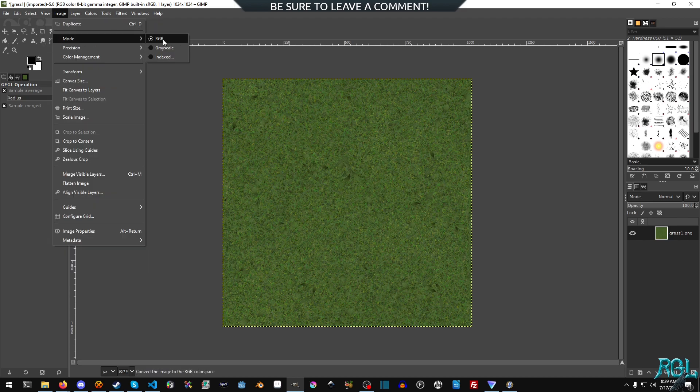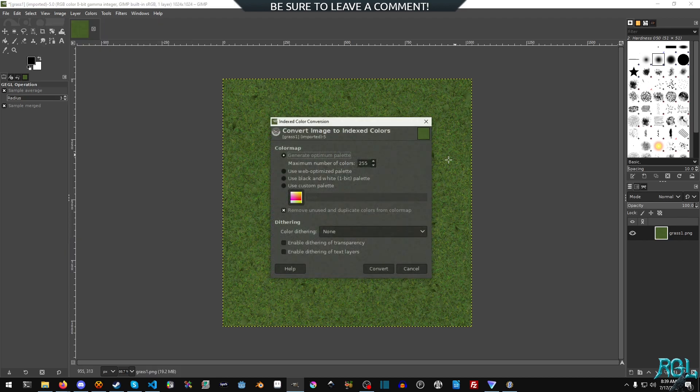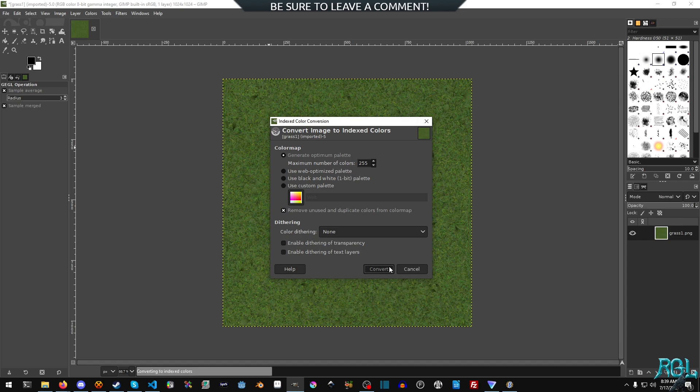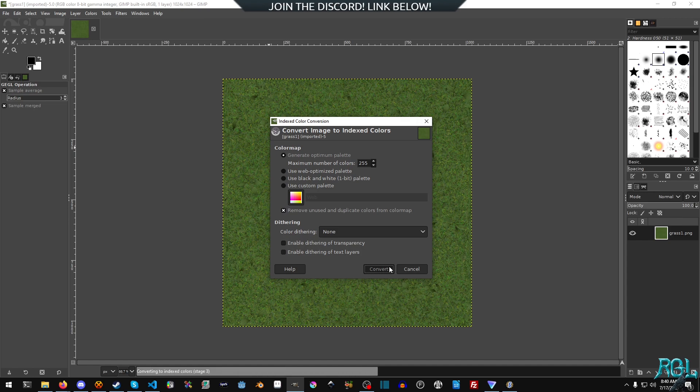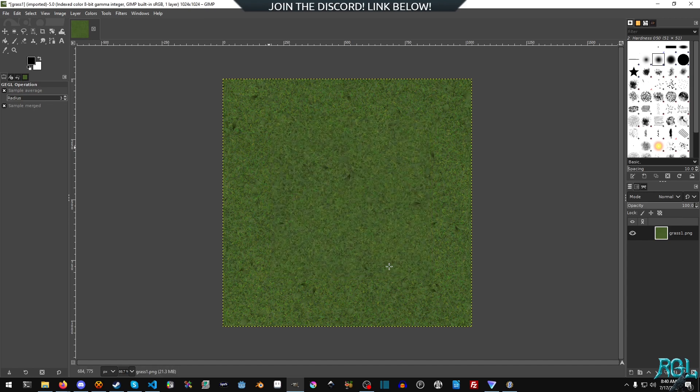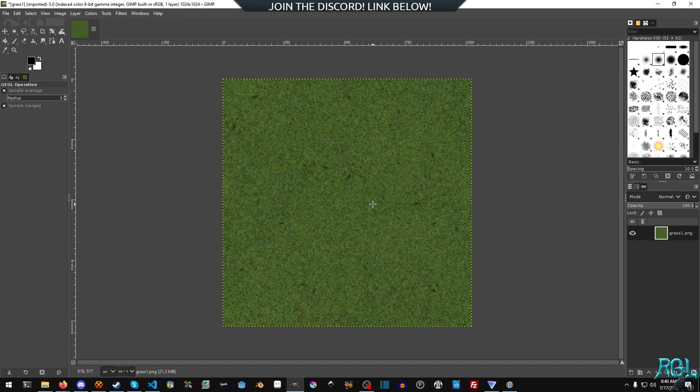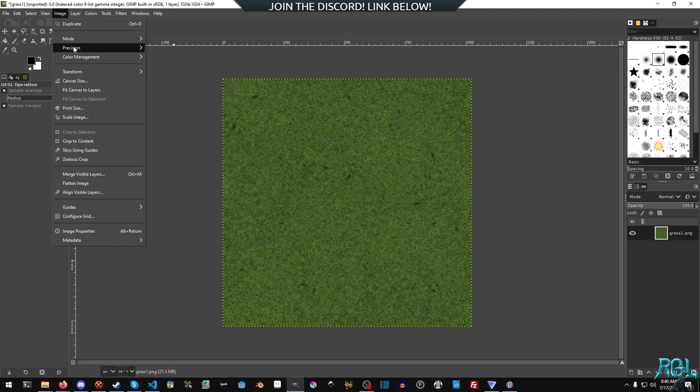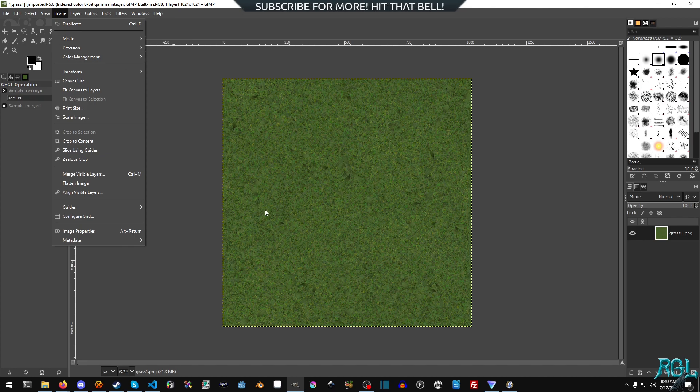And now I can go to index and I can tell it to generate up to 255 colors and it might take a second. And as you can see, it looks pretty much roughly the same.